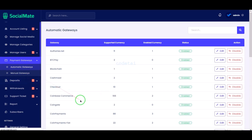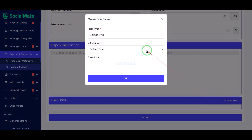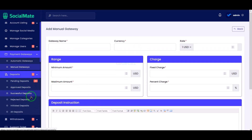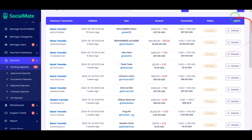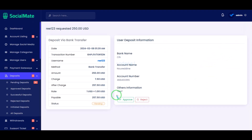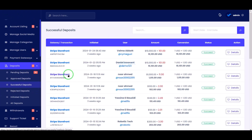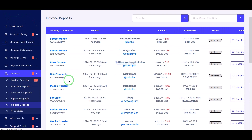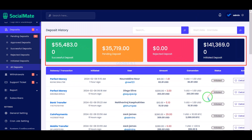We can also create any kind of manual payment method of our choice by submitting the payment method information step by step. We will easily manage the deposit section step by step. We can see all pending deposit history here, and we can review the pending deposits and approve or reject them by going to the details section. We are getting nice sections to manage all deposit history, and we can see the total deposit amounts on the website.